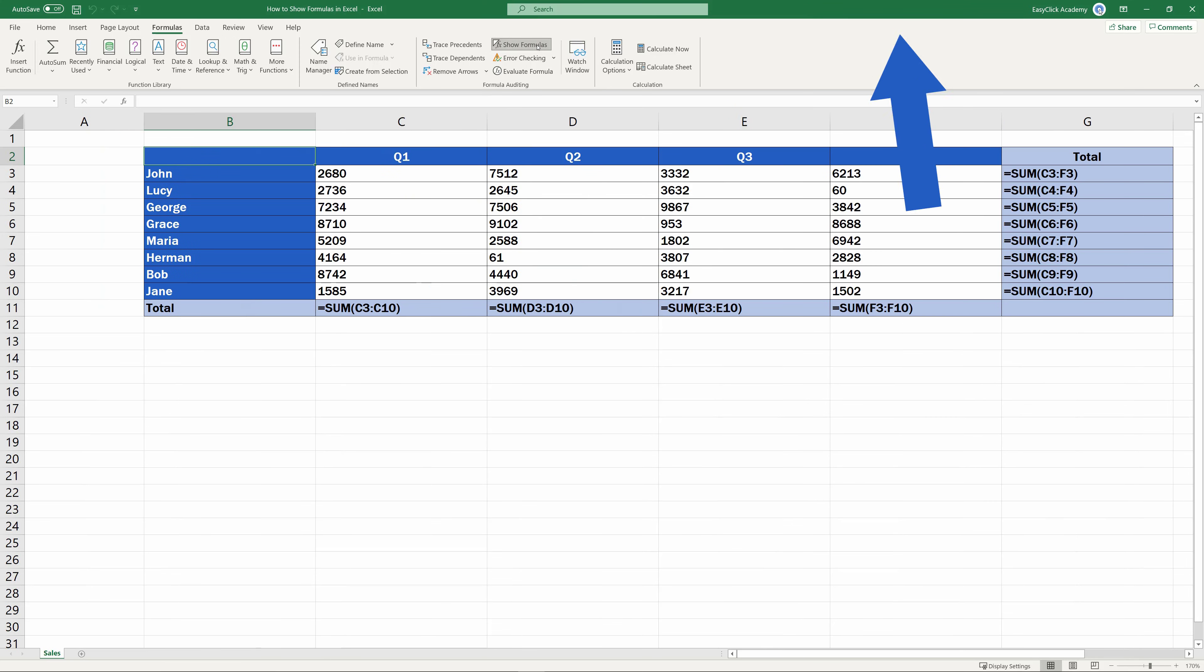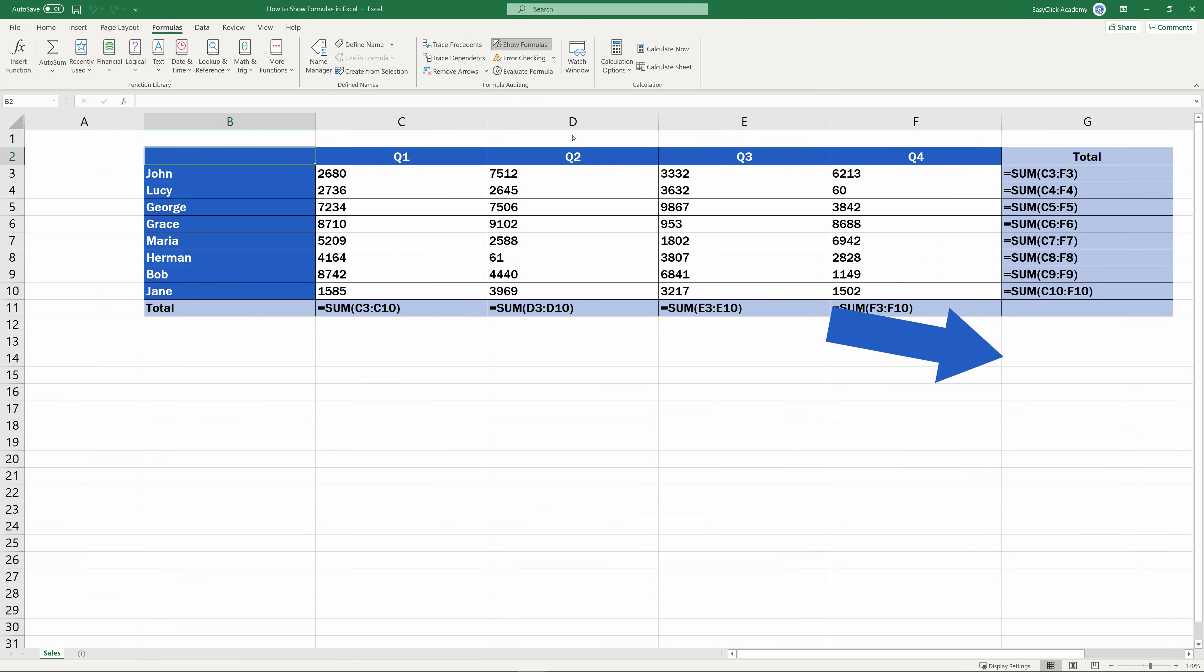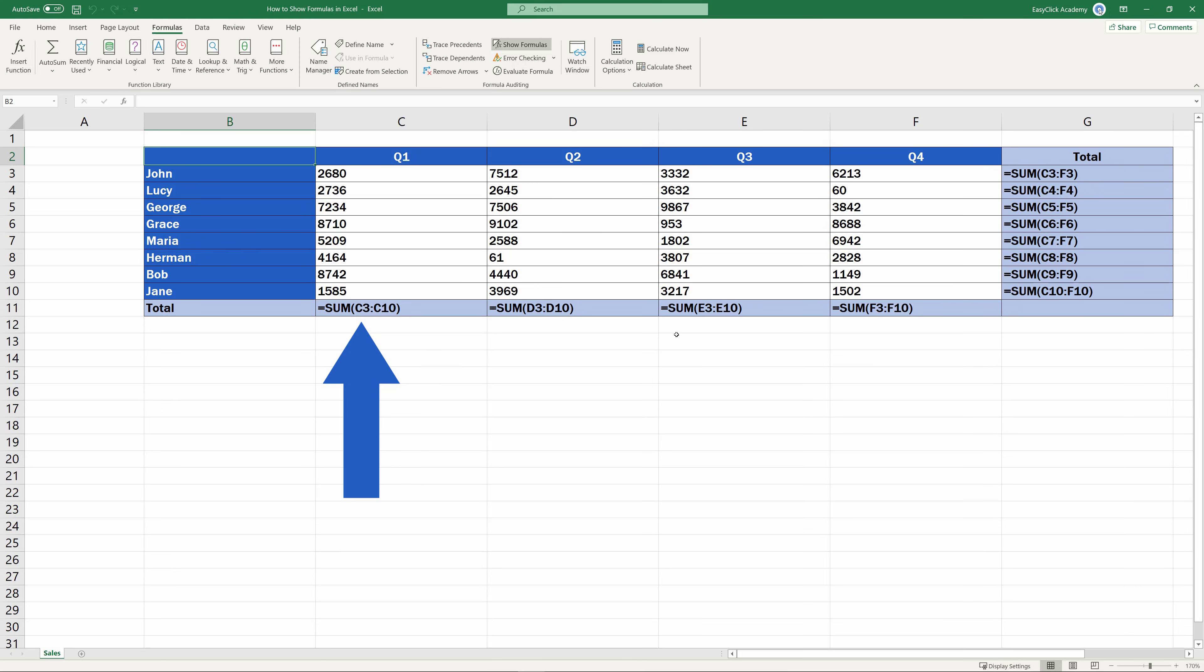Excellent! All the formulas in the sheet have become visible. If you want to hide them and see the values instead, just click on the selected option again.